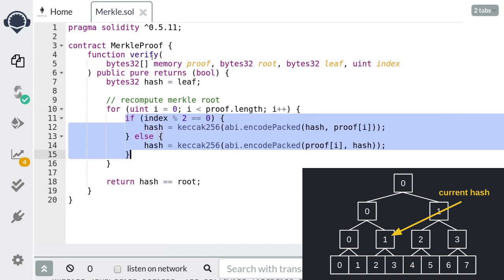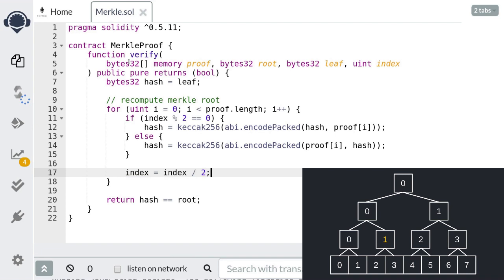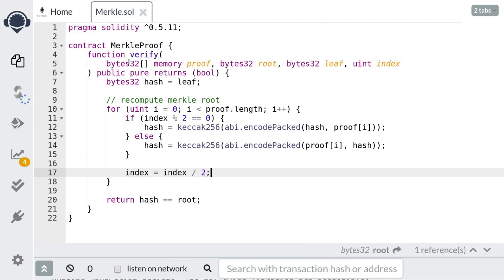We repeat this logic: if the current hash belongs to the left branch, we concatenate our current hash with the proof element; if it belongs to the right branch, we concatenate the proof element with our hash and then update the hash. Notice that if our starting index is 3 then the parent index is 1, and if the starting index is 2 then the parent index is also 1. In general, if our index is either 2k or 2k+1, the parent index equals k — we divide the current index by 2 and round down using integer division in Solidity. And this completes the code to verify a Merkle proof.